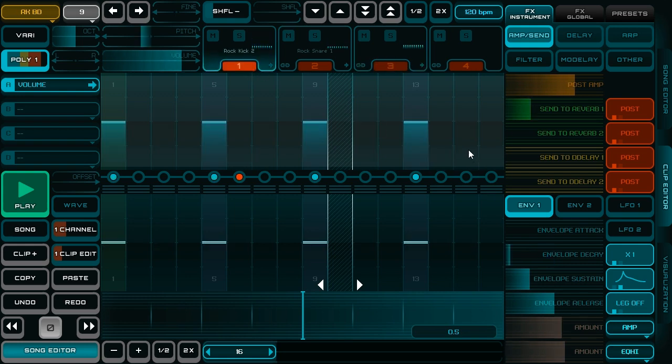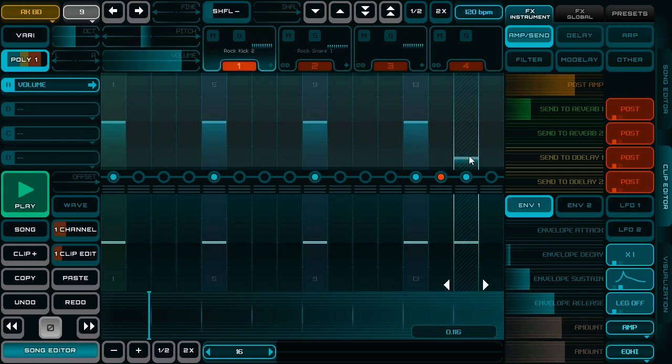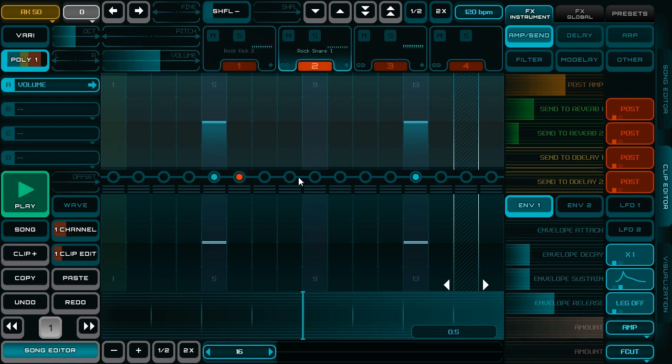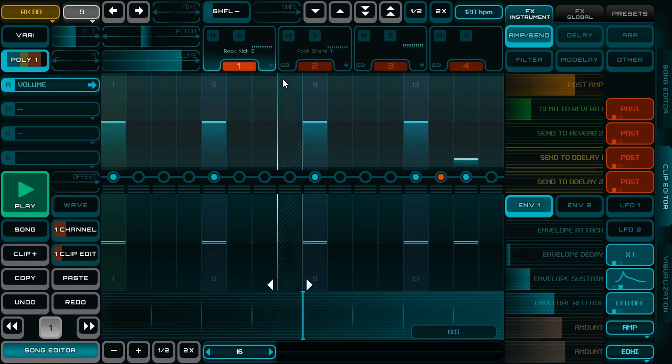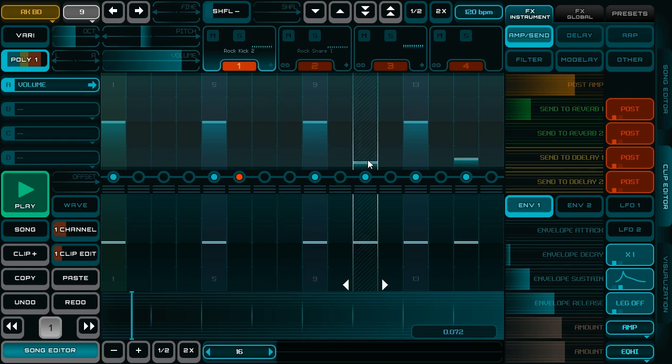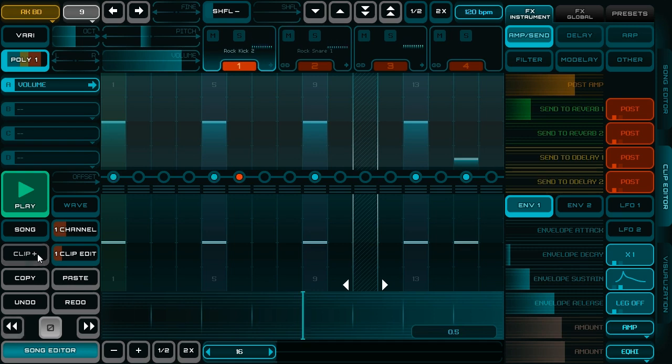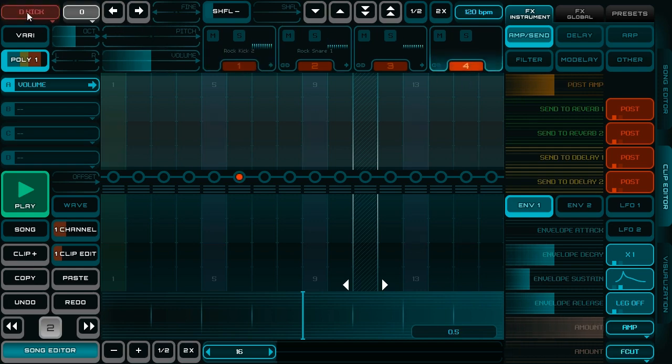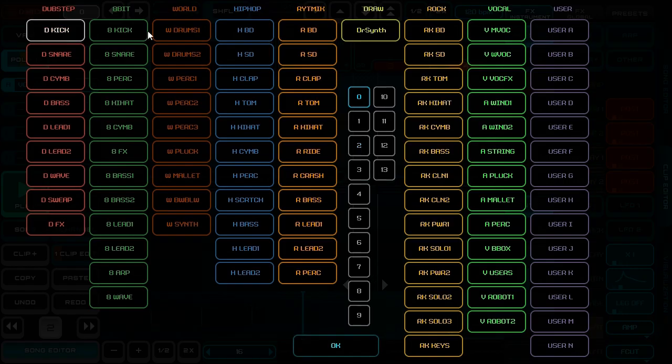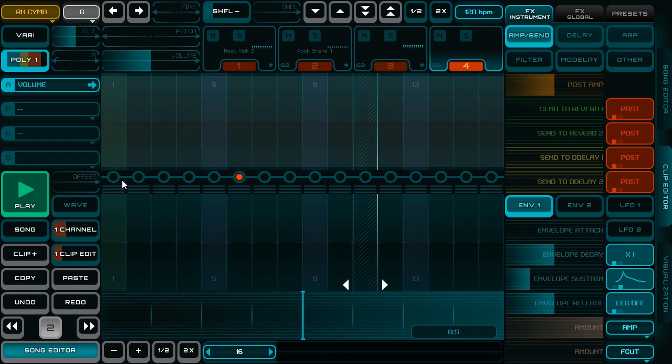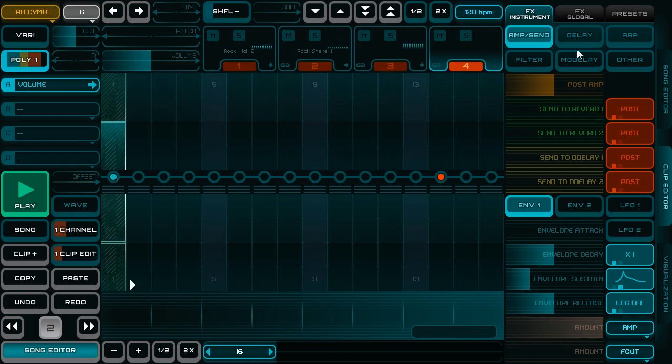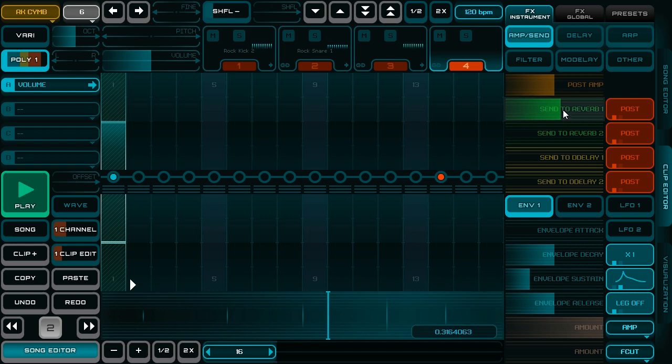I have a simple loop now. I duplicate this clip and I make some variation. I make one more variation. For start of loop I add cymbal and add a bit of reverb.